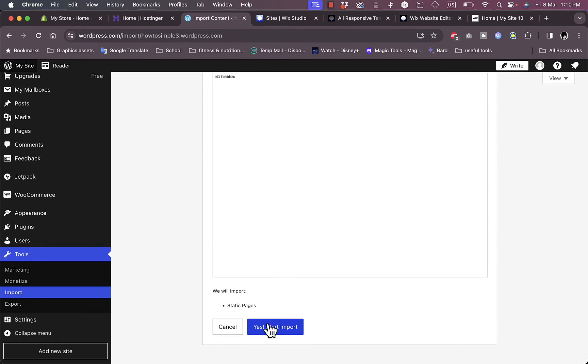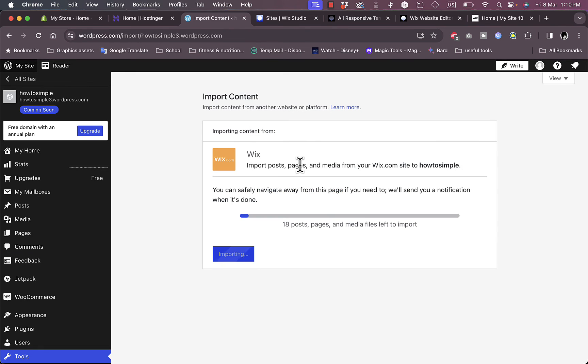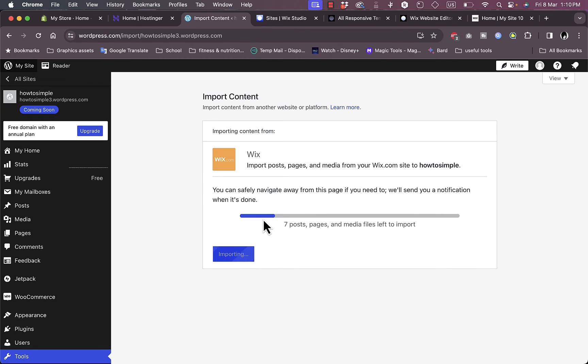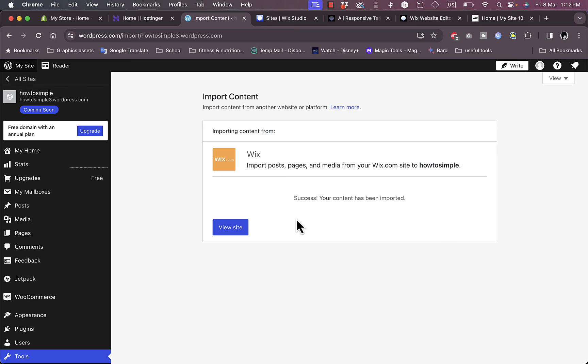For some reason it doesn't want to show the website once again, however if the URL is correct then it will import the website. Now what you want to do is start import. Now here it's importing. It might take a while depending on your website. If it's a new website, it shouldn't take long. However, if you had your website for a while and you have lots of images, pages, videos, and media, it should take longer. For now our website is new so it shouldn't take a long time to import it to WordPress.